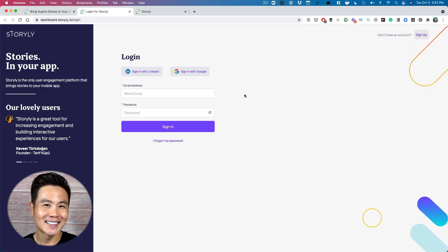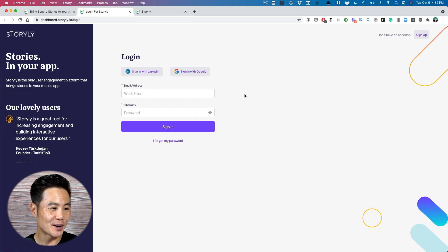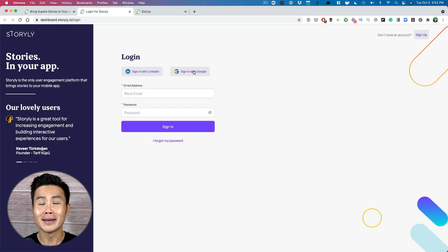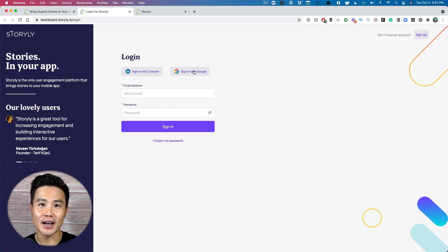Step one, sign up for the platform. Super easy. You can use LinkedIn. You can use Google. I use Google and then boom, you're done. Step one, check done and dusted.